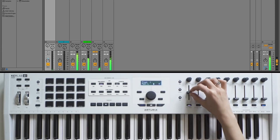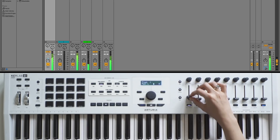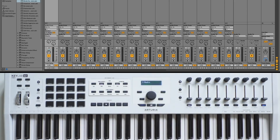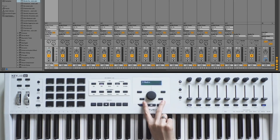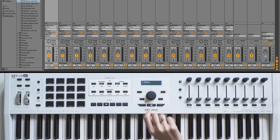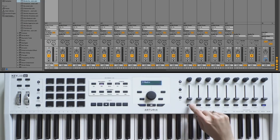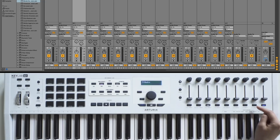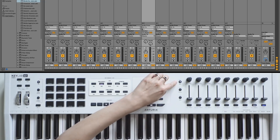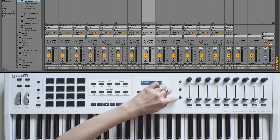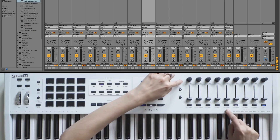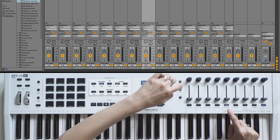The knobs control the panning while the faders control the volume of 8 of your tracks. In addition to the arrows next to the main knob, you can select a track using the bottom row of buttons. If your project is made up of more than 8 tracks, use the 3 buttons on the left to shift the set of tracks that knobs and faders control.